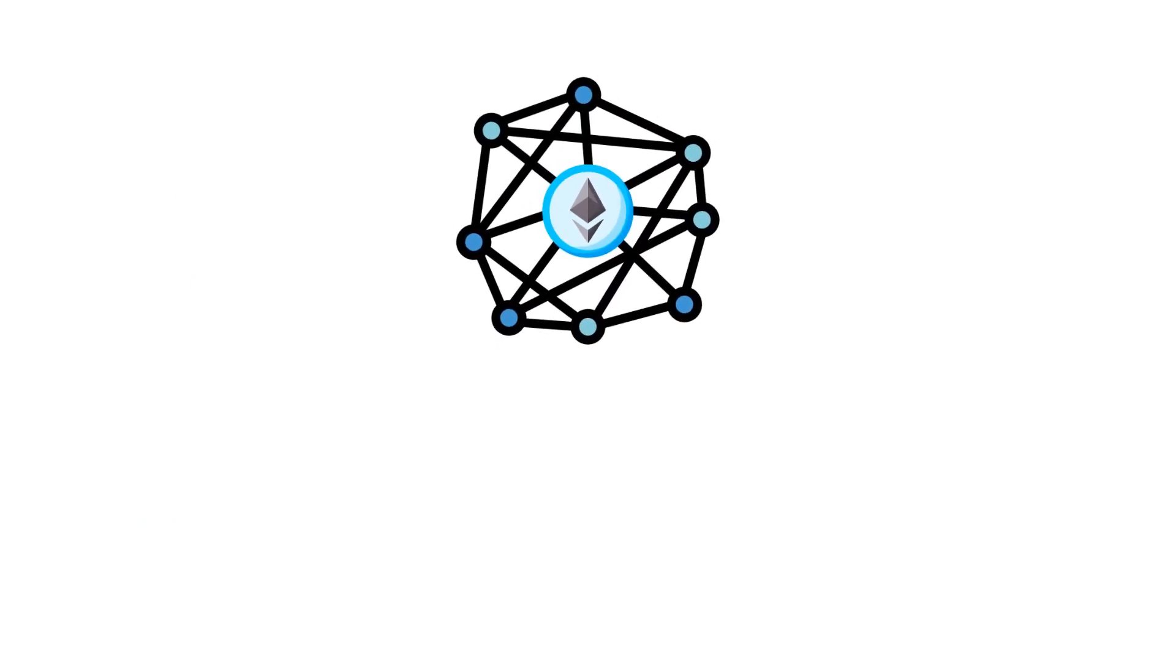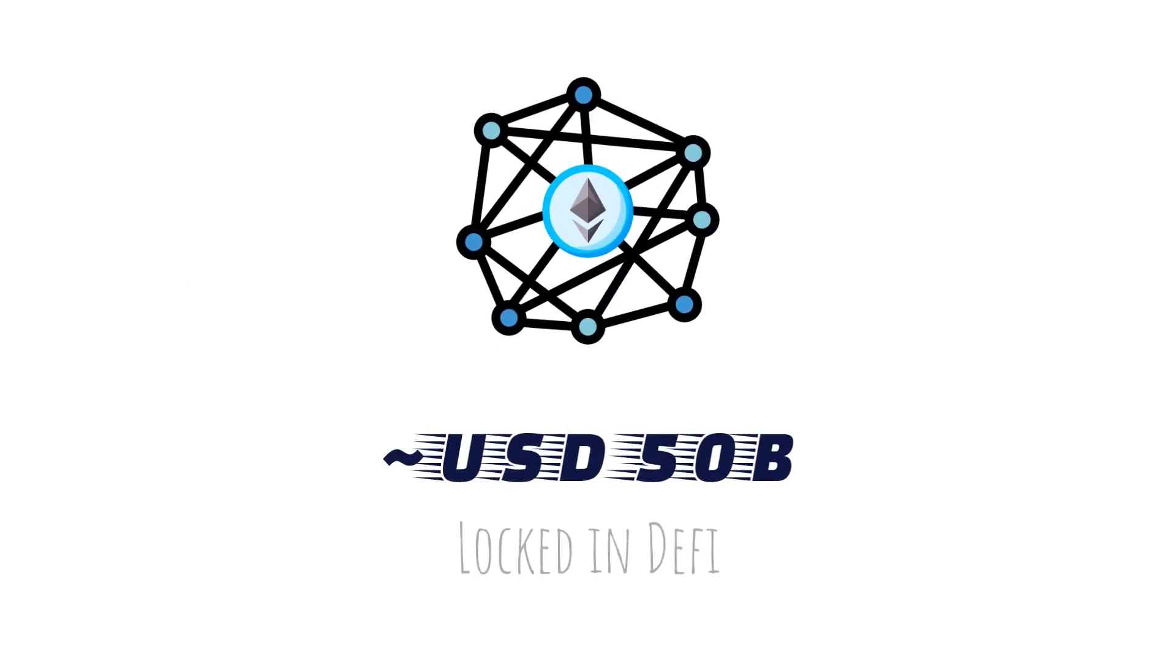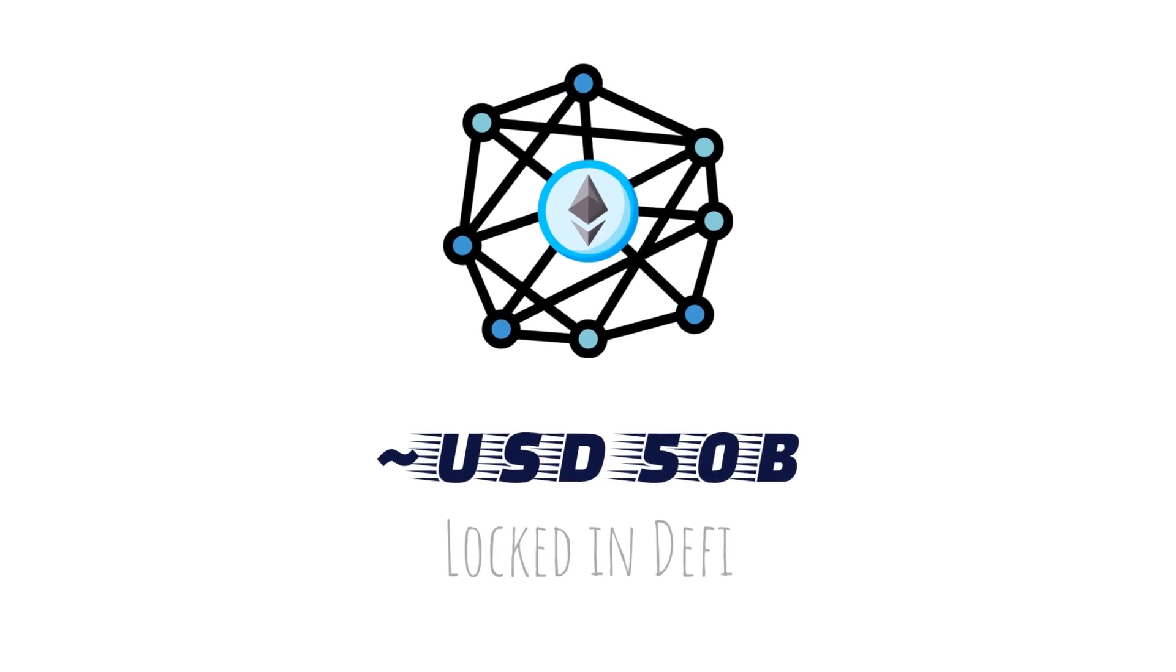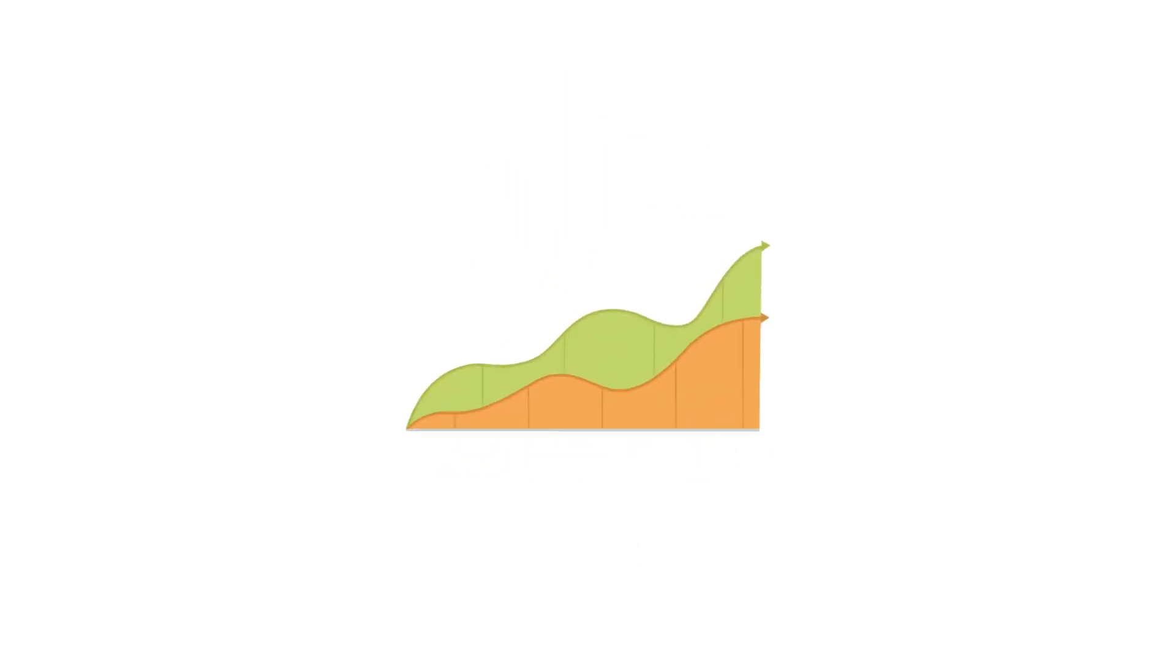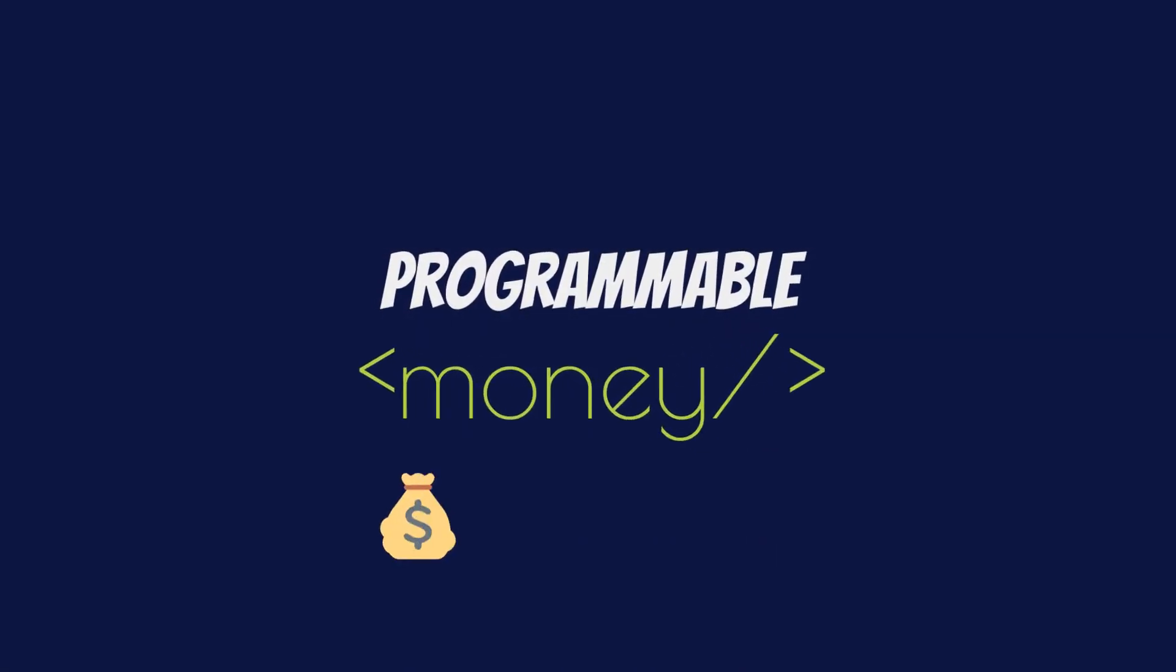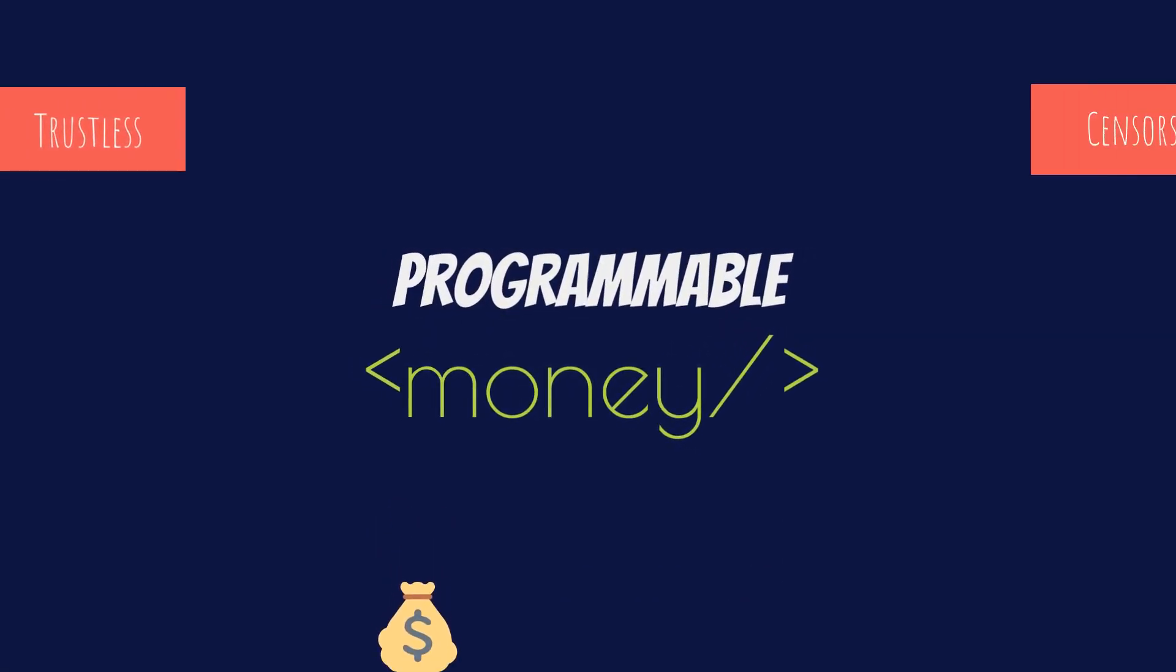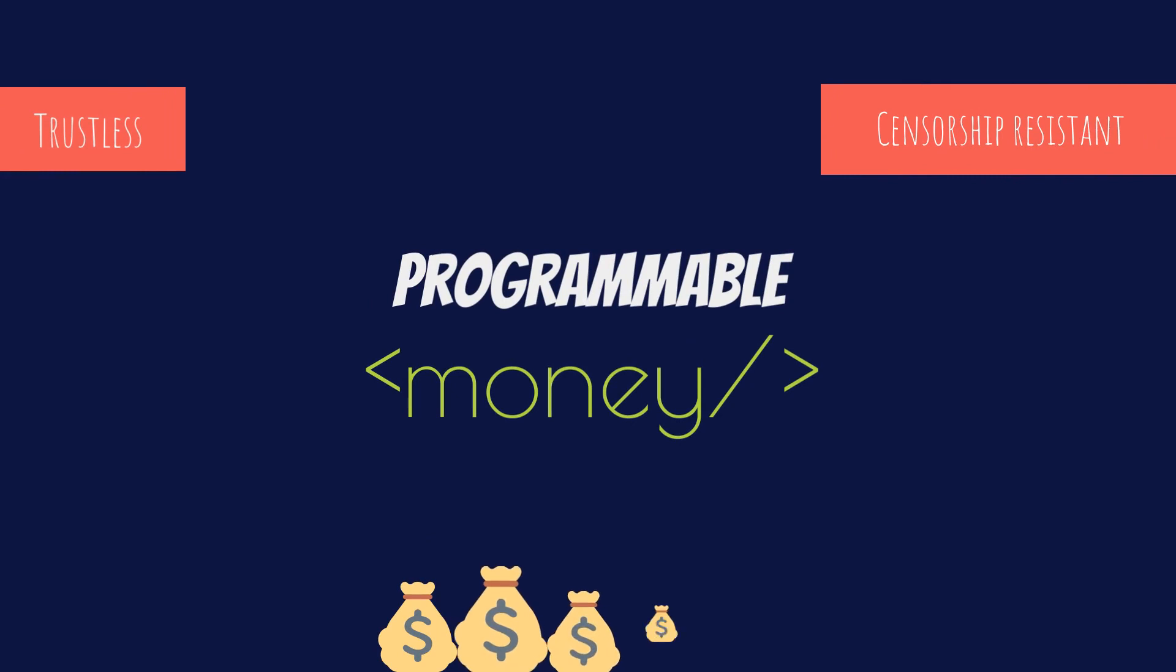The DeFi space is still very young, only a few years in and with less than $100 billion in the ecosystem. But it is growing at a rapid pace, and it's easy to see why. An open world of programmable money that is trustless, censorship-resistant, and actually allows participants to earn money.